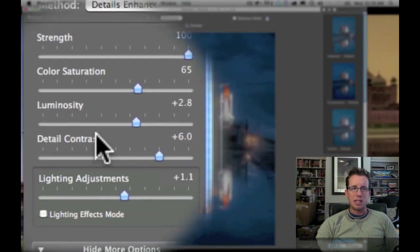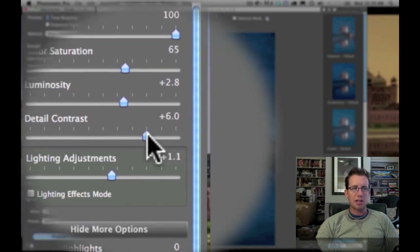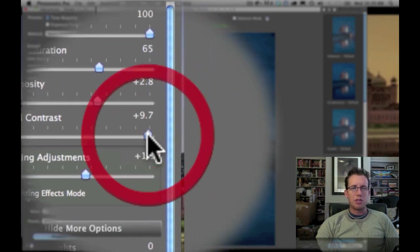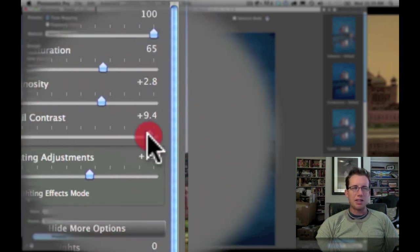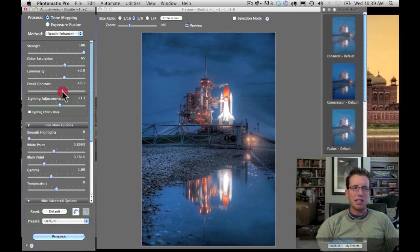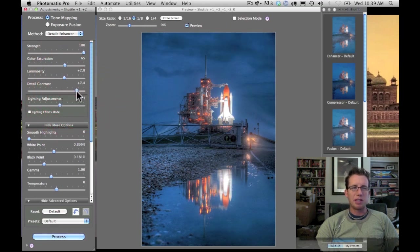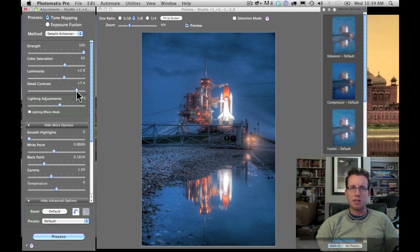Detail contrast. This used to be called micro contrast. This allows you to adjust the detail at the sort of pixel to pixel level. So the more you drag it to the right, the more detail you'll see down low.